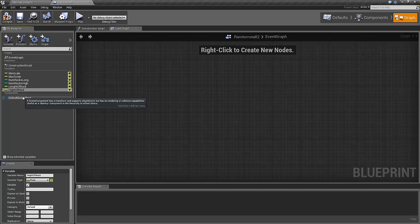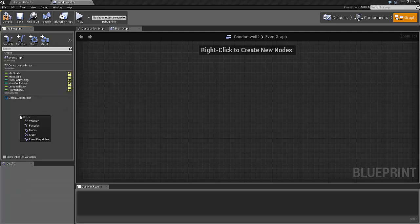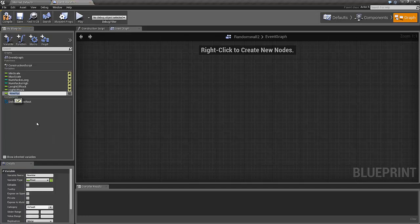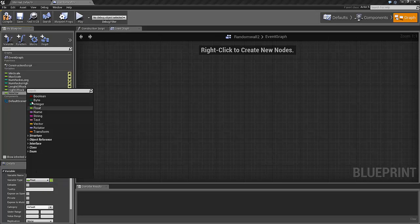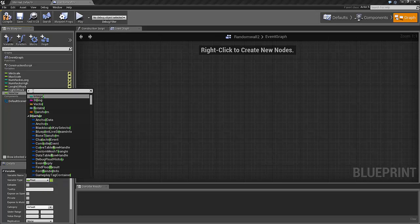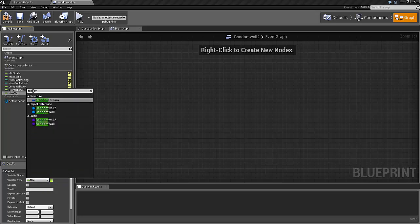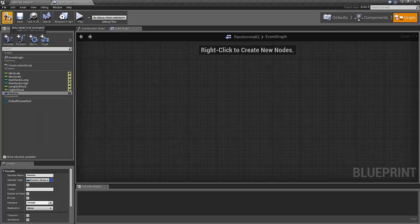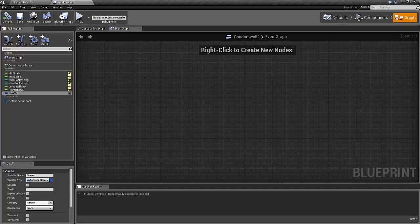And finally for now we need one more thing, which is a bit more difficult perhaps. We need what's called a random stream, because we would like to decide the random numbers that we are going to use. So click on variable type, search random, and select the random stream. Compile. And now I think we are set up to start making our first function.